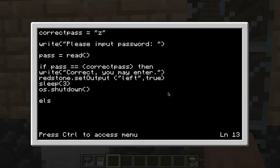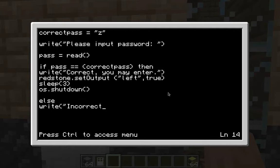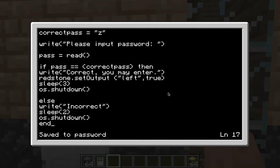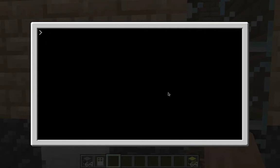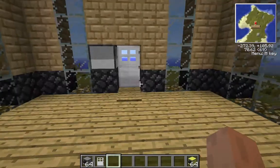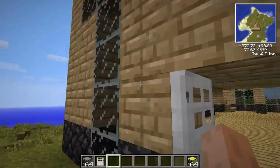This next part is for if they type in an incorrect answer. Type 'else', then two spaces, 'print("Incorrect")' — that's what it'll say if the password is wrong. Then press enter, 'sleep(2)', then 'os.shutdown()' with two parentheses. That's all the basic coding. Type 'end', then press Ctrl+S to save, then Ctrl+W to exit.